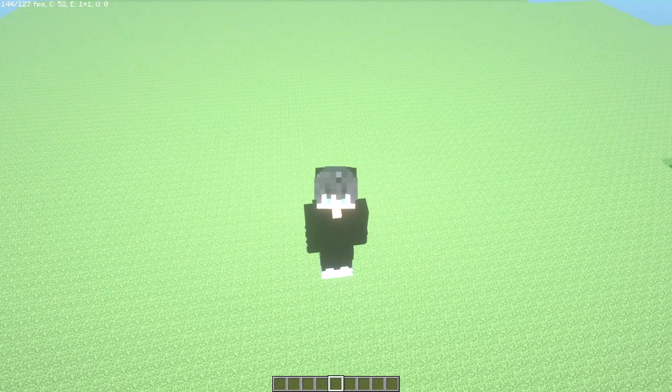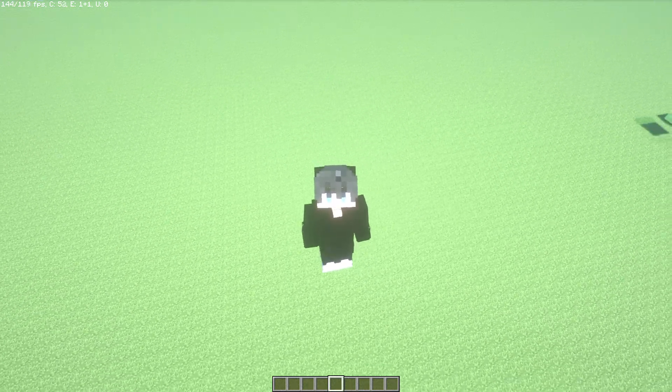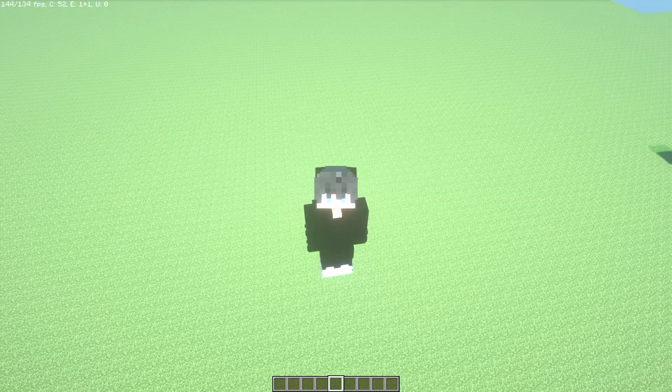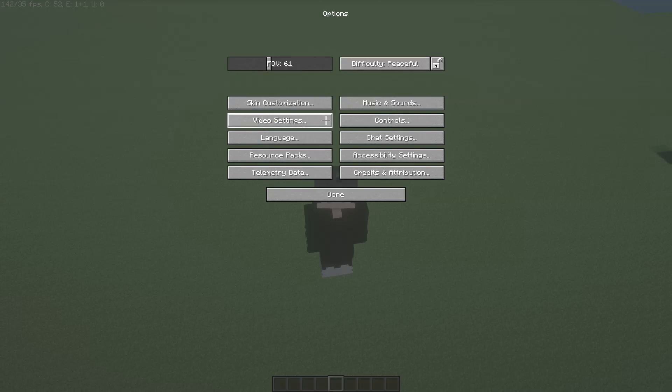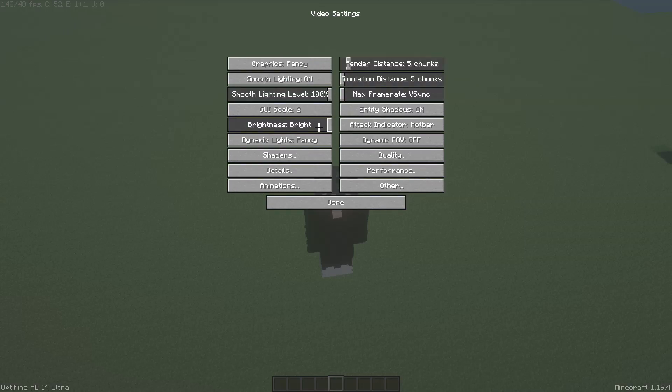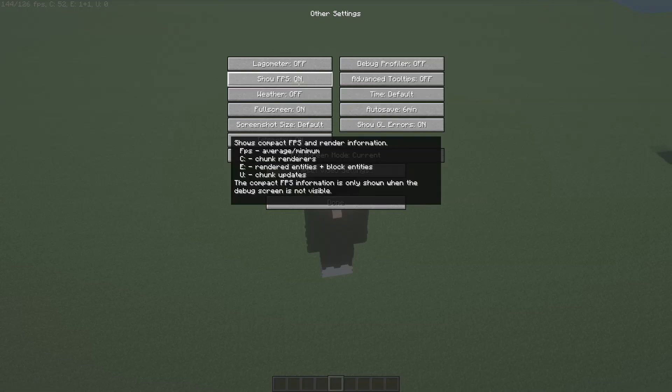Once in the game, just follow my steps. Click on the ESC button, then on Options, then on Video Settings. Go ahead and click on Other. Here, select these options. Turn Show FPS on.